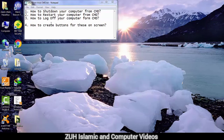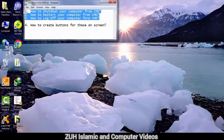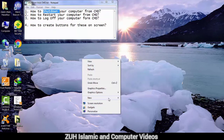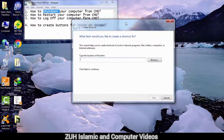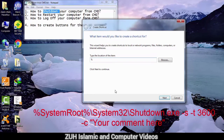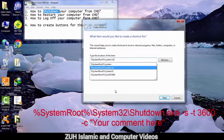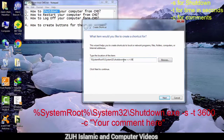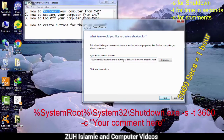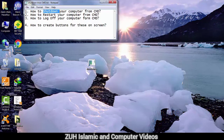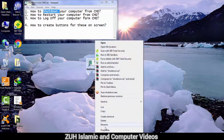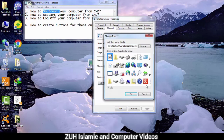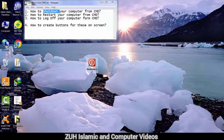Now I will create a shortcut for shutdown on the desktop. Create a new shortcut, enter the shutdown code, click Next, then Next, then Finish. Right-click on it, go to Properties tab, then Change Icon — select the shutdown icon — click OK, OK. Now double-click to test it.